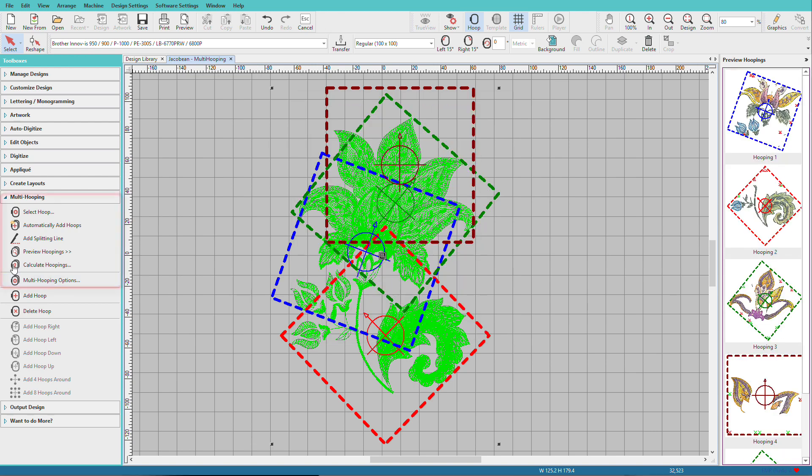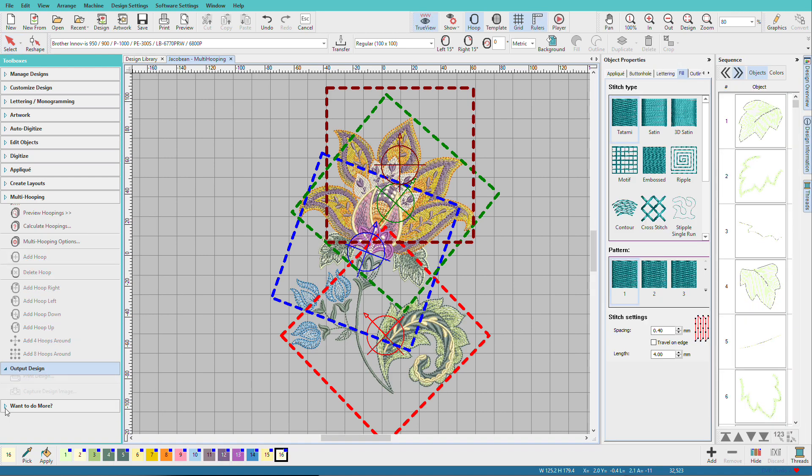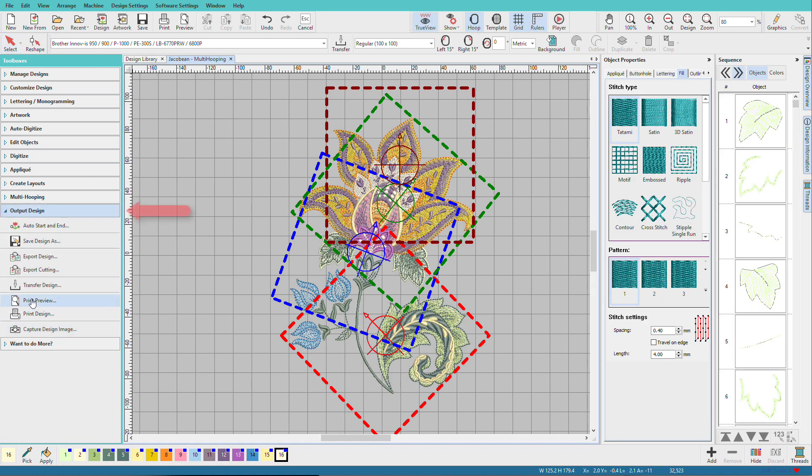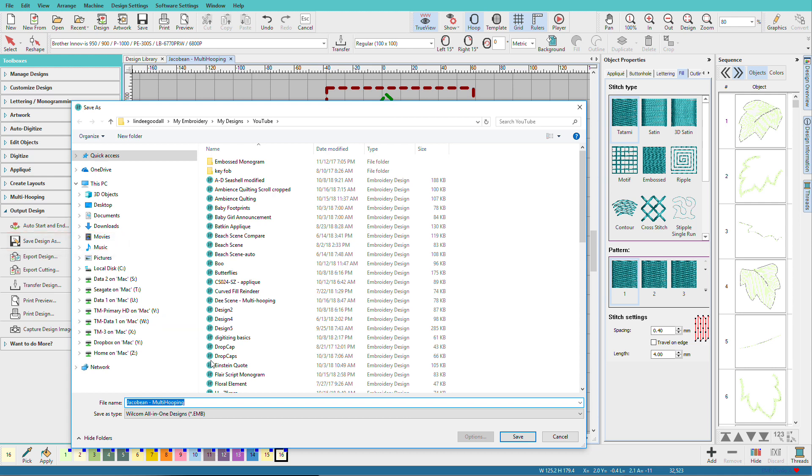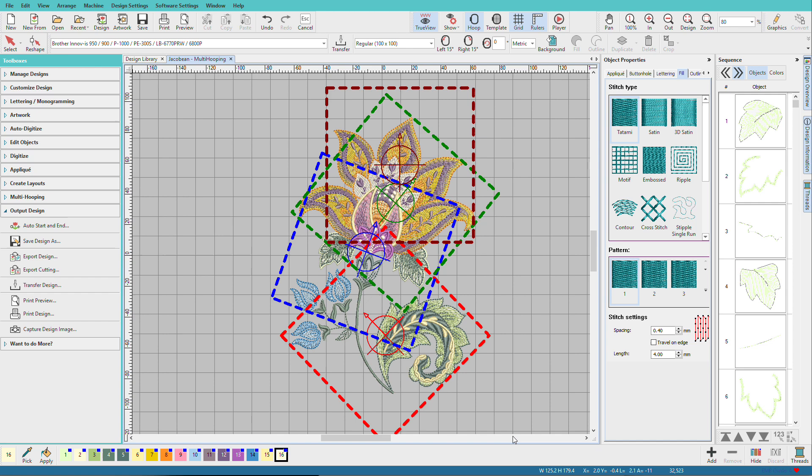Notice how we're just stepping our way down this toolbox? Now we're going to move down to the Output Toolbox. We want to do a Save As. And we'll give our design a name. I'll just call it Multi Hooping 2. Save it.